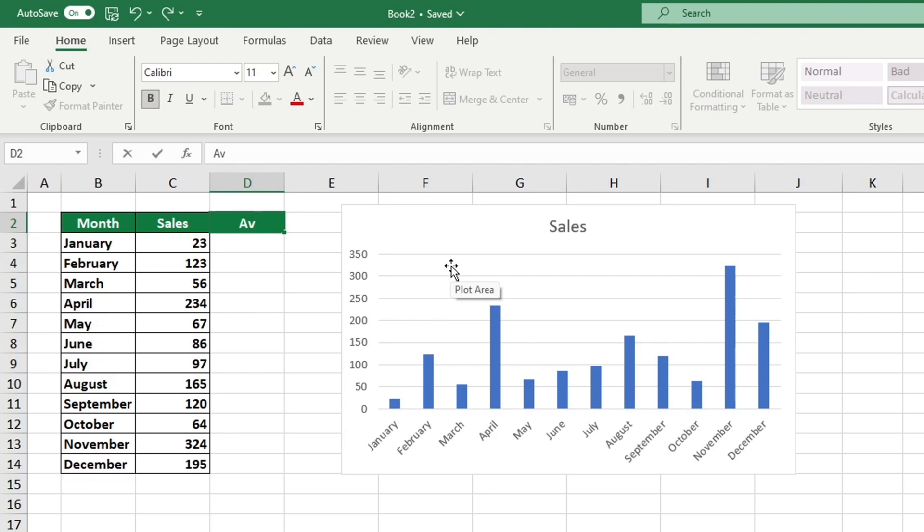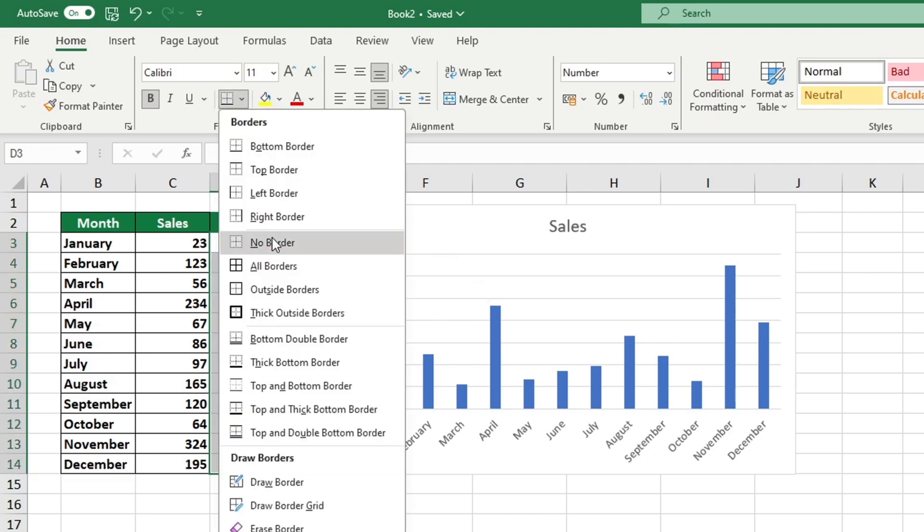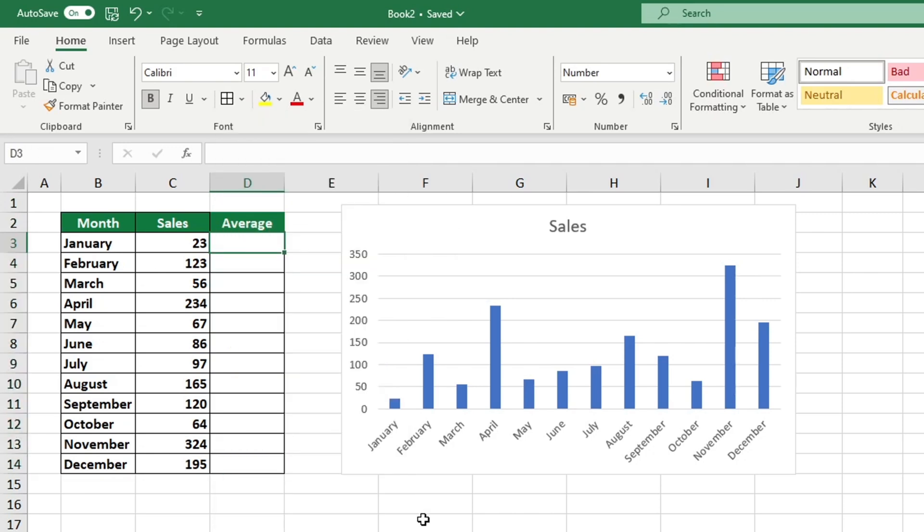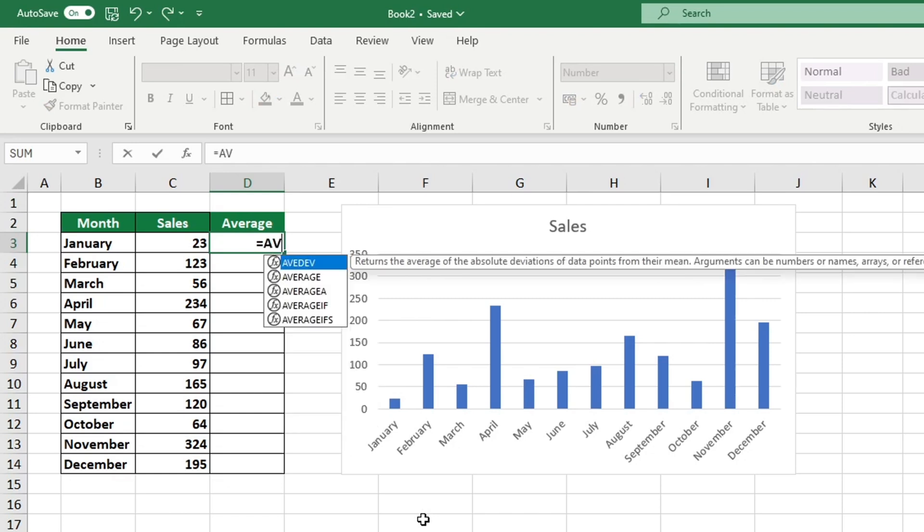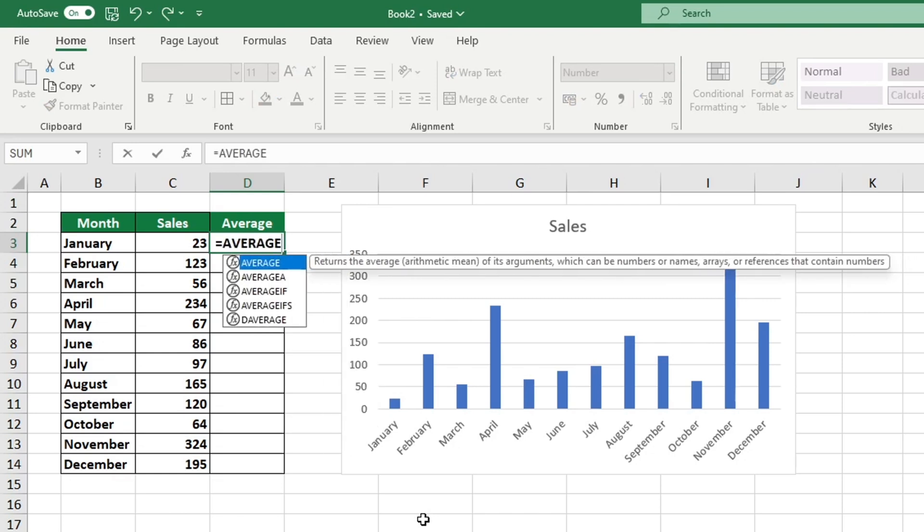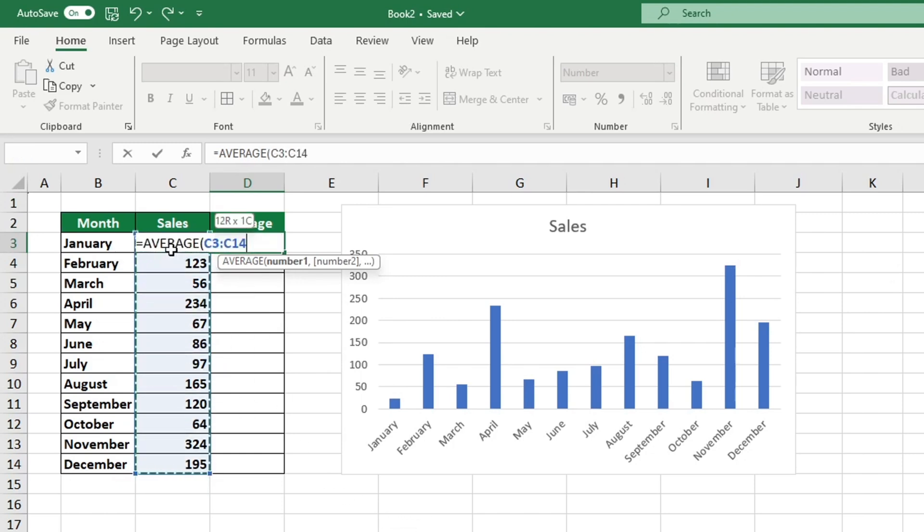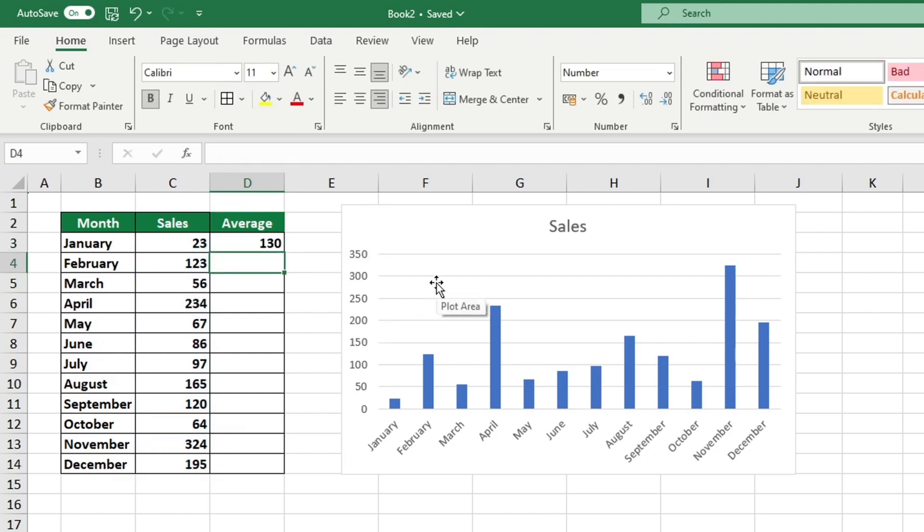To find the average of the values in the first row of the column average, click on the first cell in that row and type equal sign average. Choose the suggested function and select all the data that will be used to calculate the average. The range of this data set includes all values in the sales column.